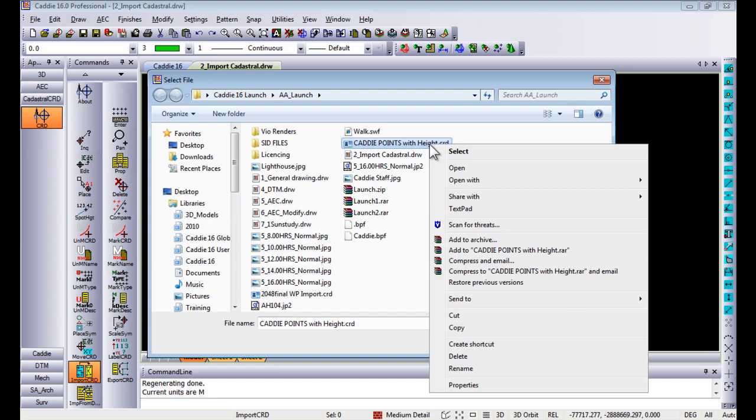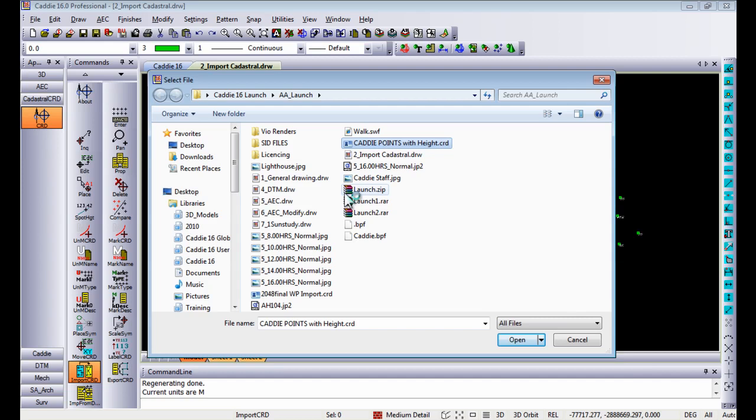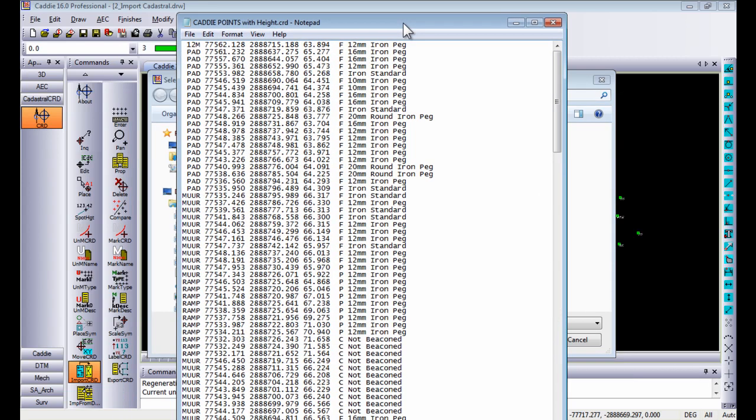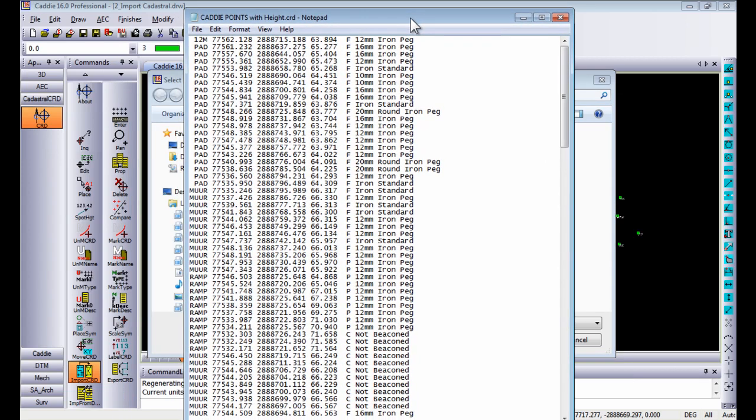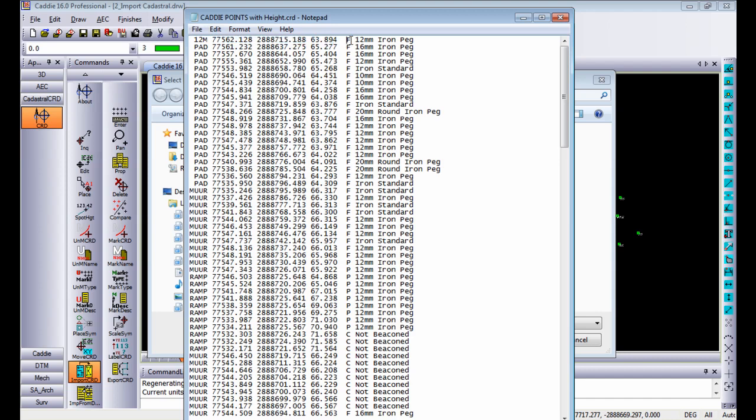To show you how this file looks I'm going to open it in notepad and in notepad you'll see this file is just a normal ASCII file containing first of all the point name, the coordinates of that particular point, the type of point and the description for each and every point.